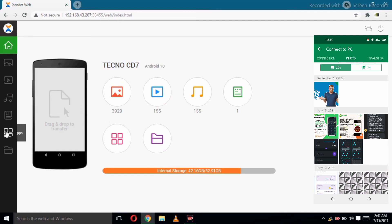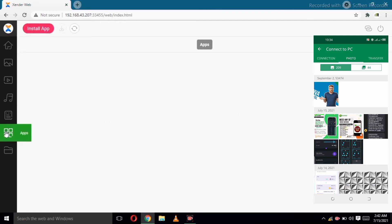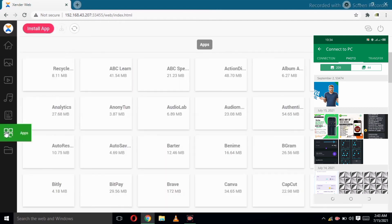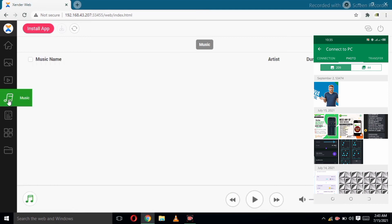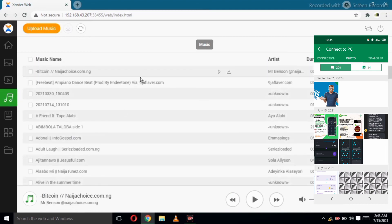As you can see, we are now connected. Your phone is now connected with your PC, so we can start sending files from your phone to your PC and from your PC to your phone as well.